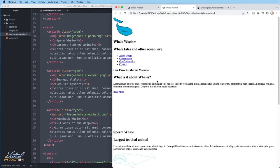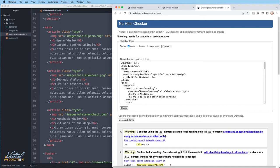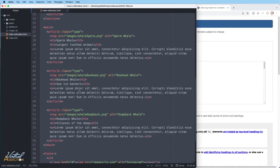So now that you know a little bit about how validators work, I just want to impress upon you that sometimes the message that the validator gives you is a little cryptic. So make sure that you check the line number and then go into your code and use your detective skills to figure out what the problem might be.